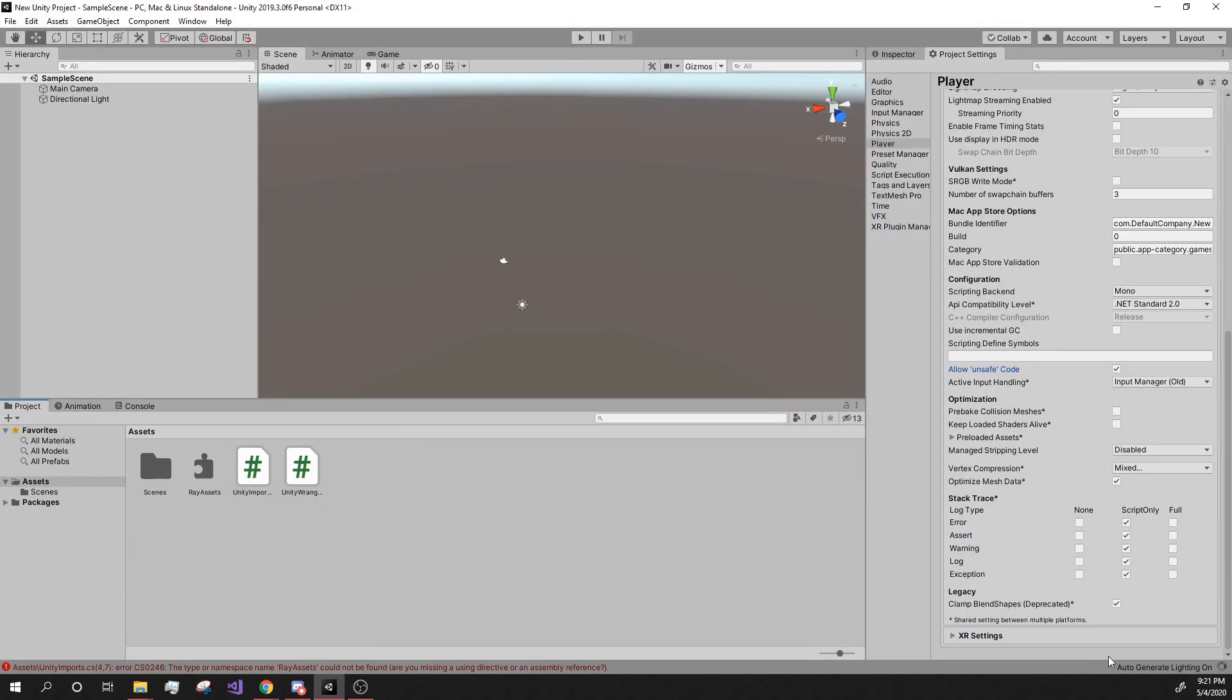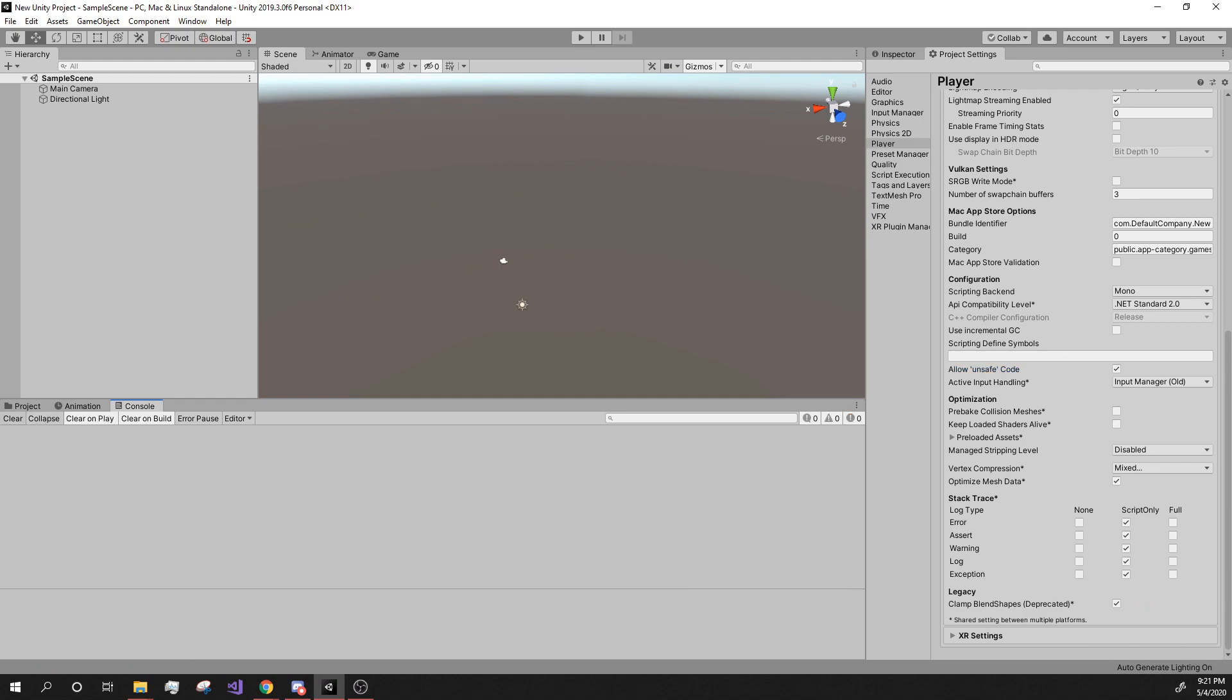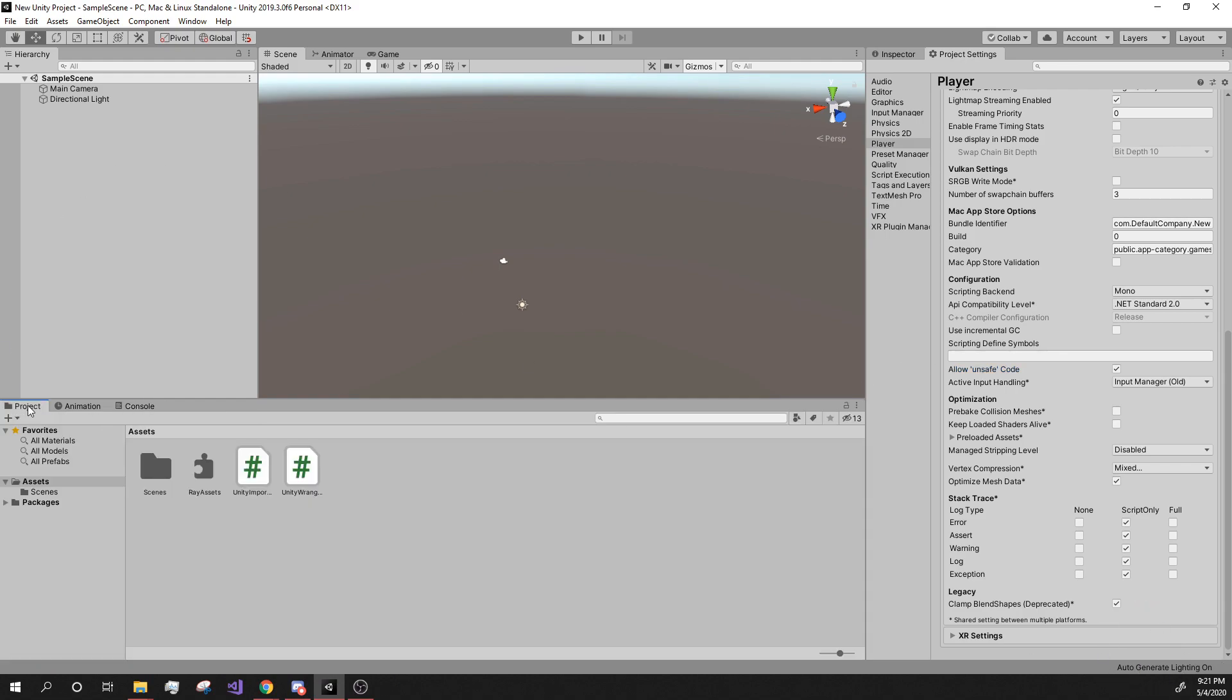We're going to drag it into the Unity project as well. All right. And when it's done, you should see that there are no more errors after it's done checking and everything. So here, no more errors. We're good. This is all you need to do.